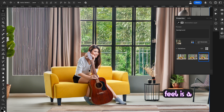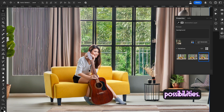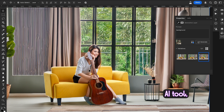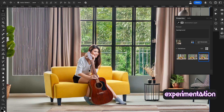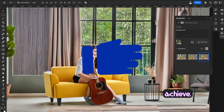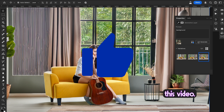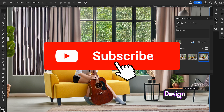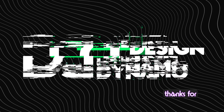Generative Fill is a powerful tool that opens up a world of creative possibilities. It can save you tons of time and effort when it comes to background editing. Of course, with any AI tool, it's all about experimentation and seeing what kind of results you can achieve. I hope you liked this video — don't forget to like and subscribe to my channel Designed Animal. Thanks for watching!